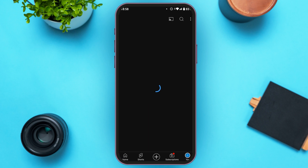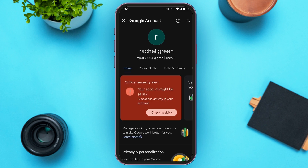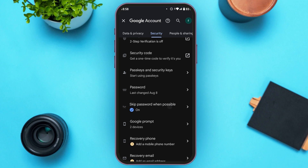Simply tap on the profile icon at the bottom right corner of your screen. You'll be led to this interface where you'll be able to see your name. Tap on the option Google Account, and you'll be led to this interface with several options.